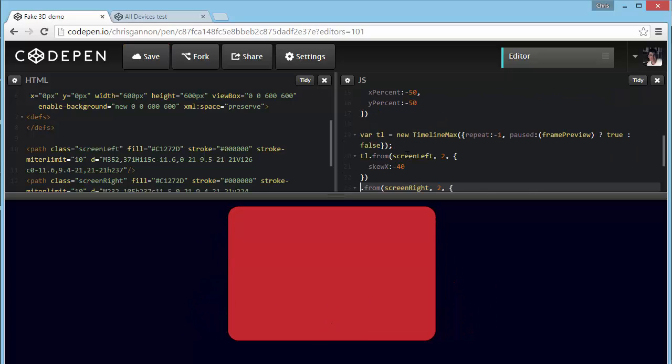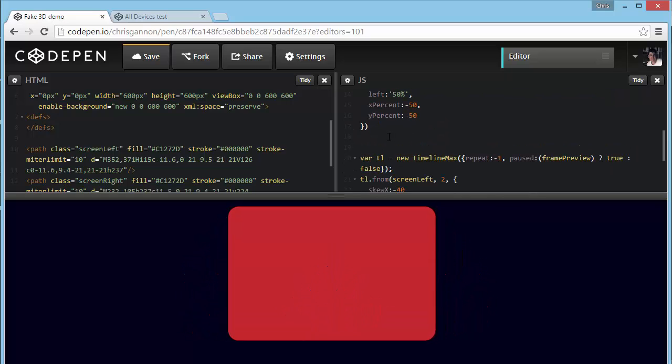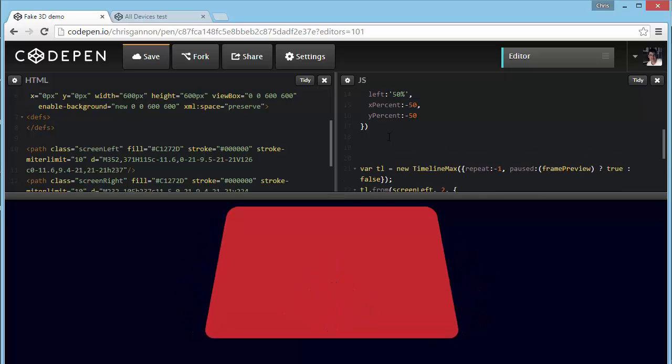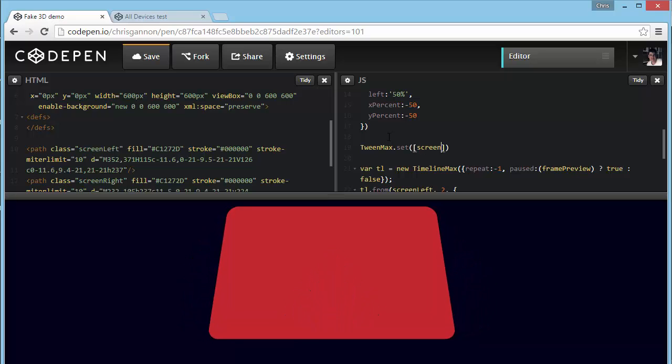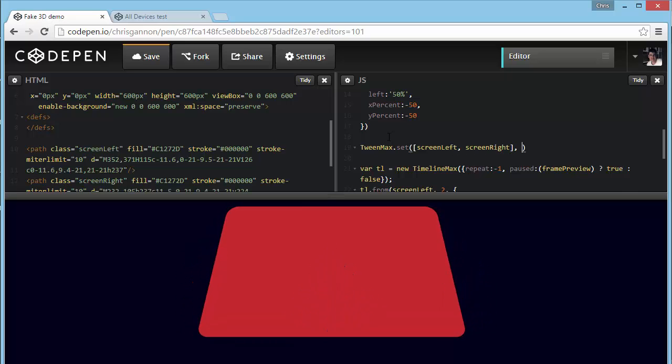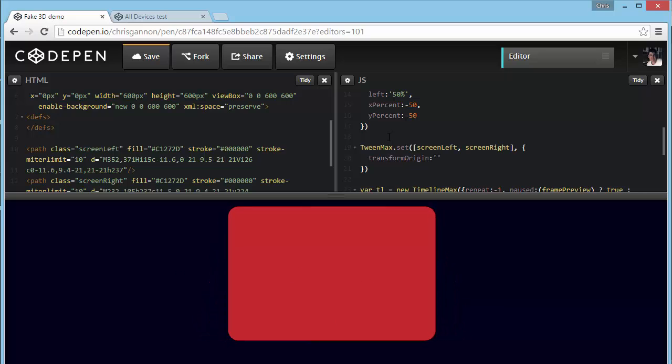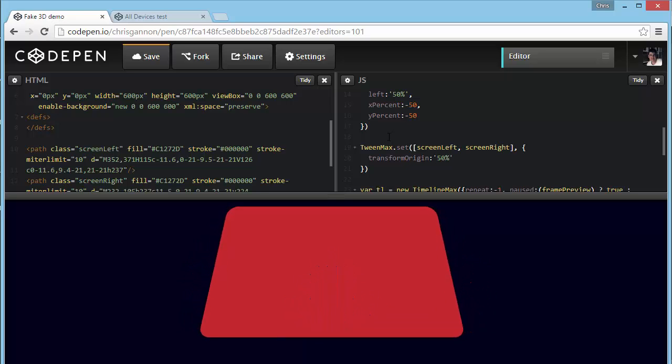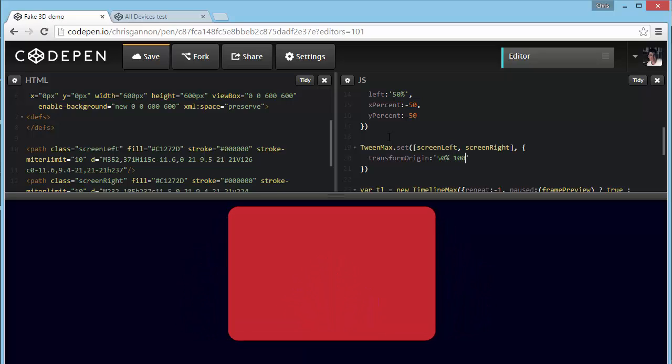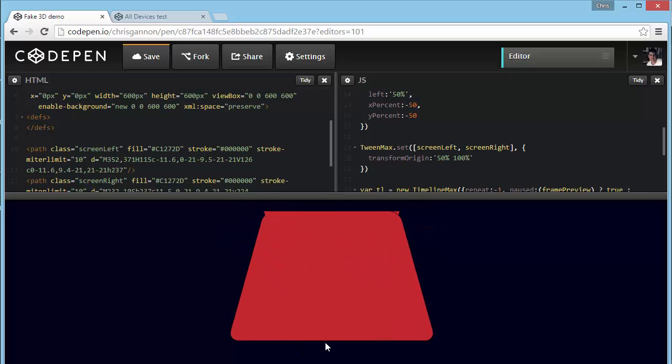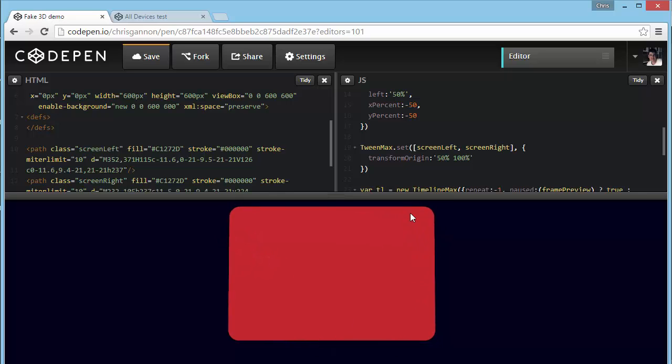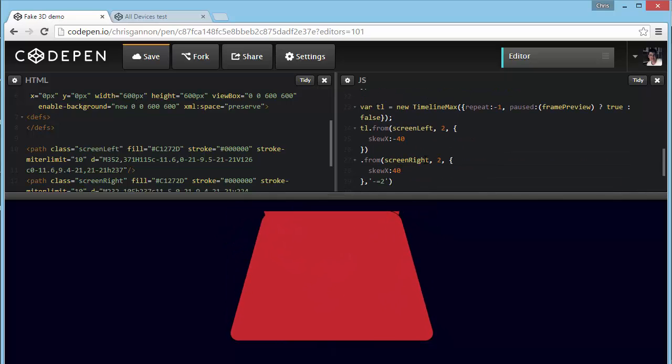Notice that they're happening one after another. We can just make sure that screen right happens at the same time as screen left by just doing minus equals two seconds, which is how long this one lasts for. So basically, you're saying this animation please happen at the same time this one starts by going back the same duration as this animation. Next thing to fix is we just want to set the transform origin.